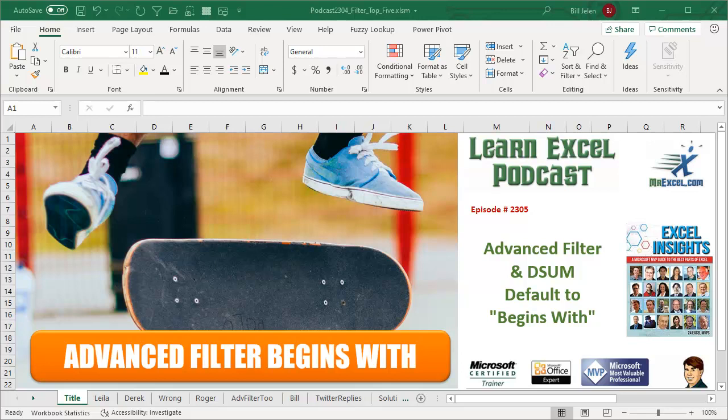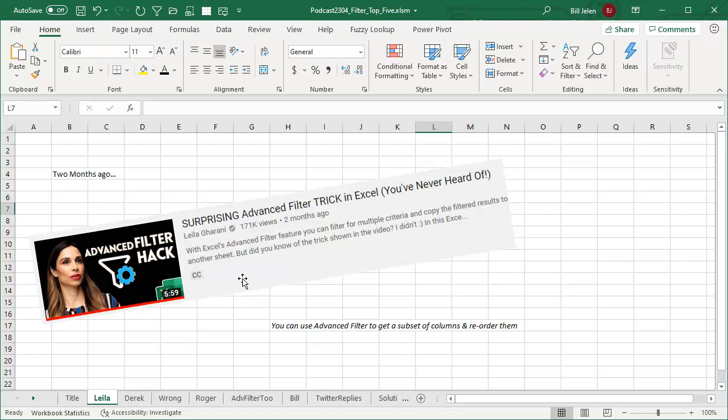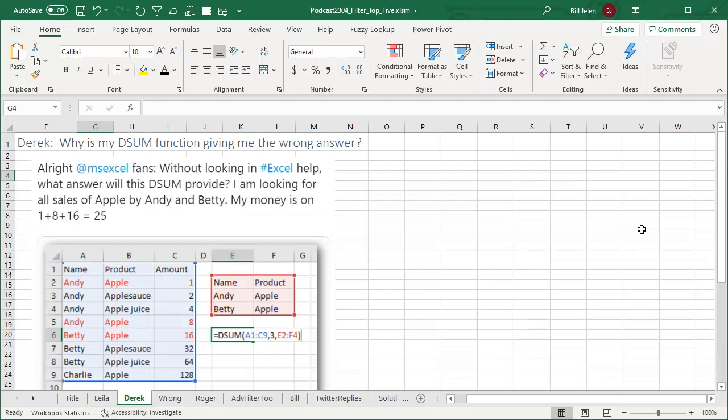I learned something in this one, and this must be the time of year for learning something new. If you follow Layla's channel, two months ago she had this surprising Advanced Filter trick, something she had never heard of in years of using Advanced Filter. I had known this trick, but I learned something new in the process of this one.